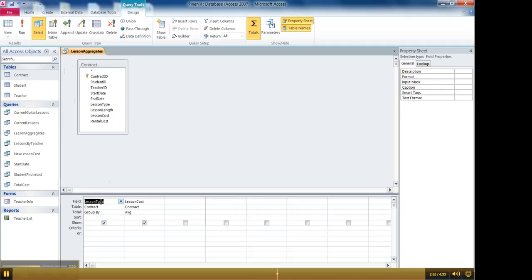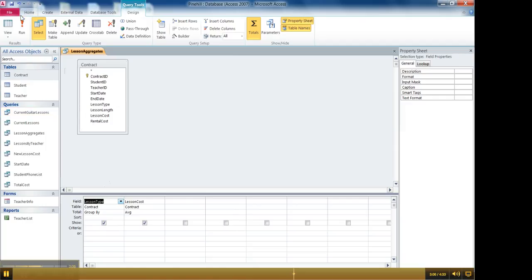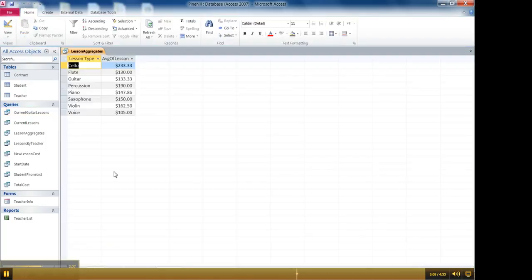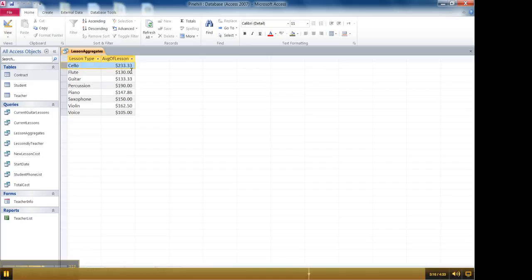And so now I have lesson type group by. And what that means is that it's going to group all the guitar lessons and then perform an average. It's going to then group all the cello lessons and then give an average. So when you run this it goes from having one record for an overall average to eight records because there's eight different lesson types. So it then calculates for cello the average lesson amount is 233 flute and so on.